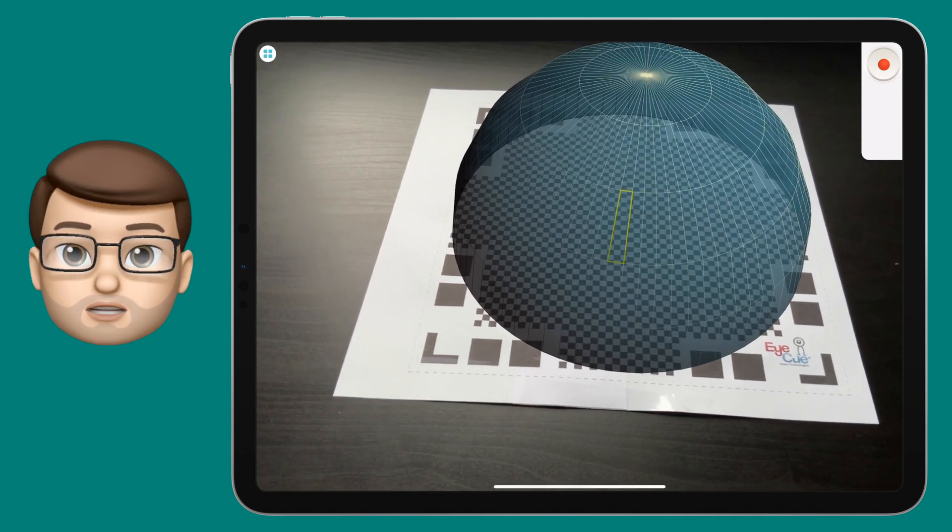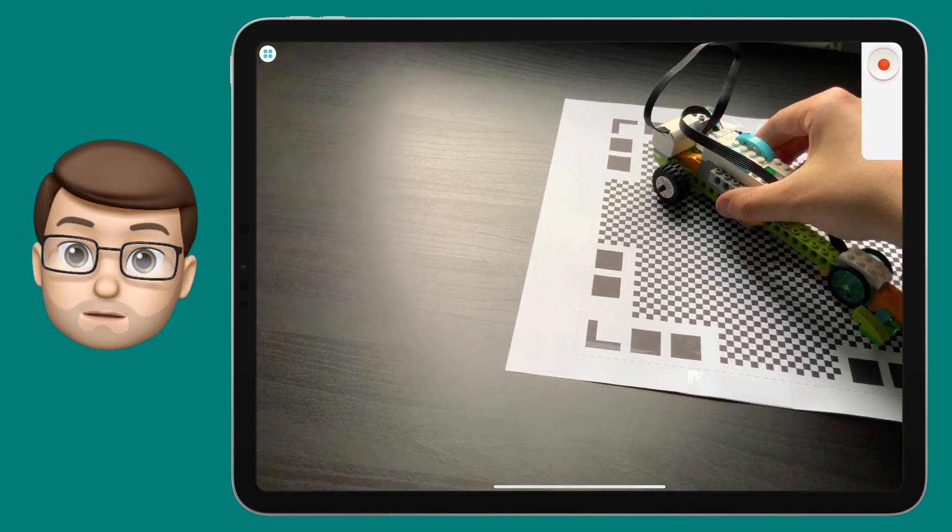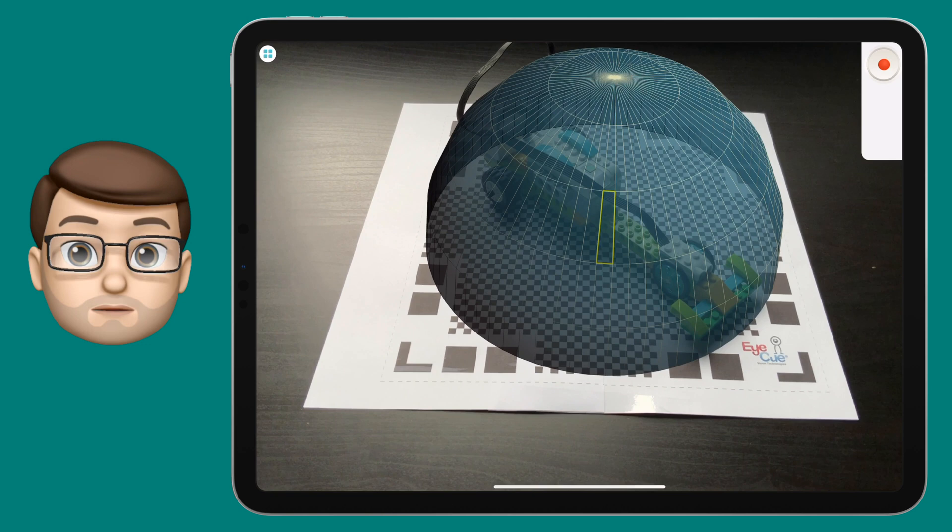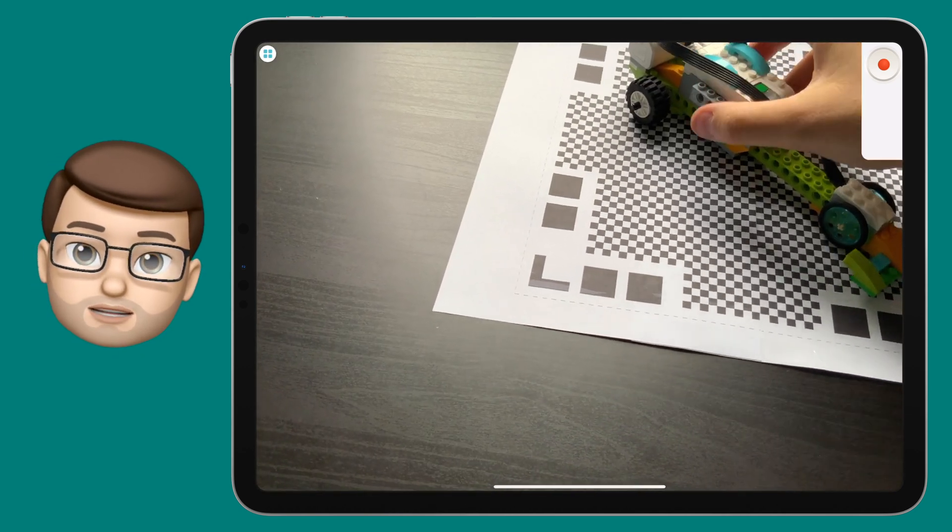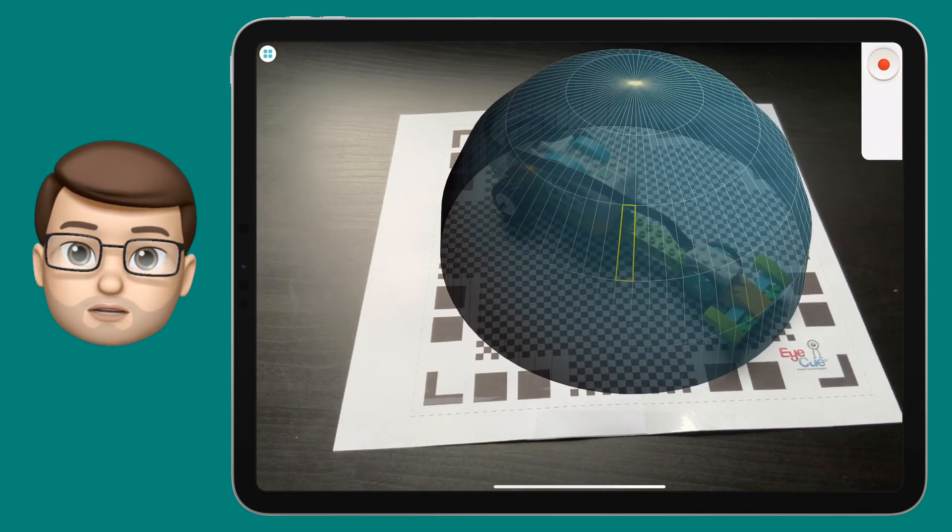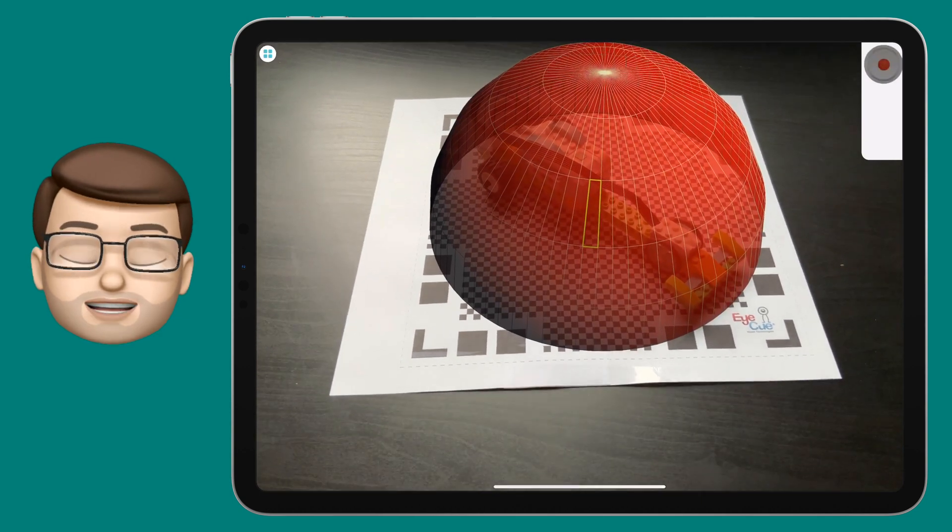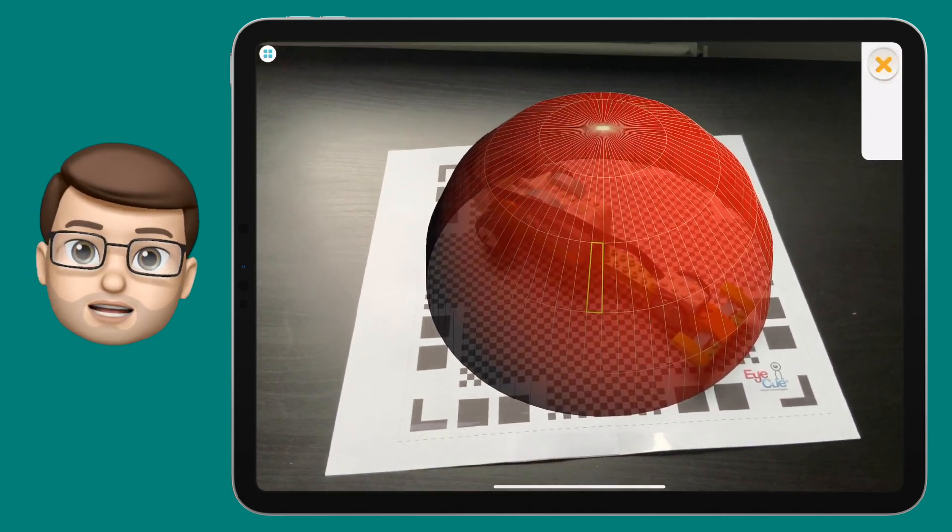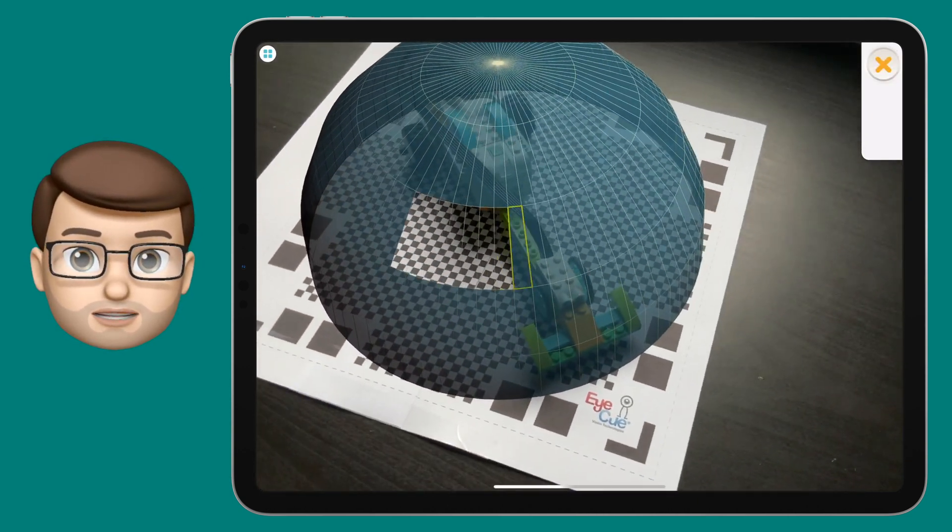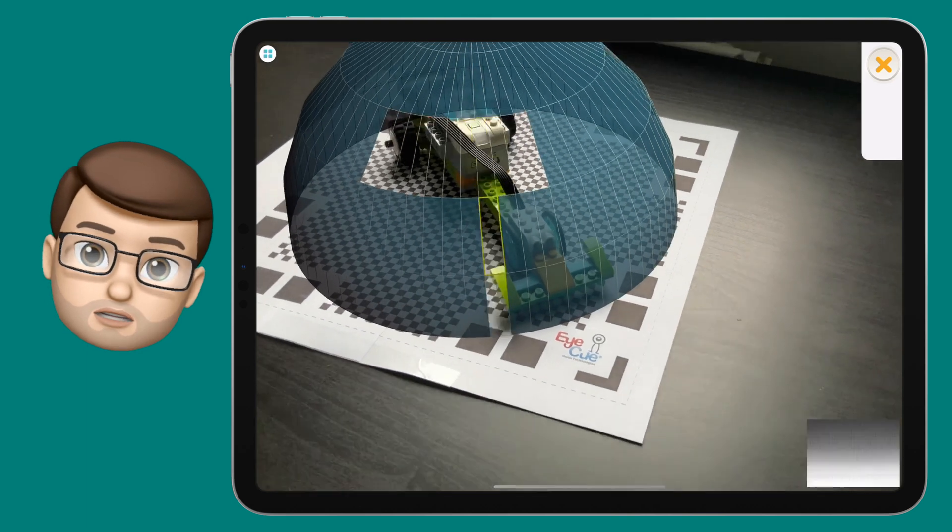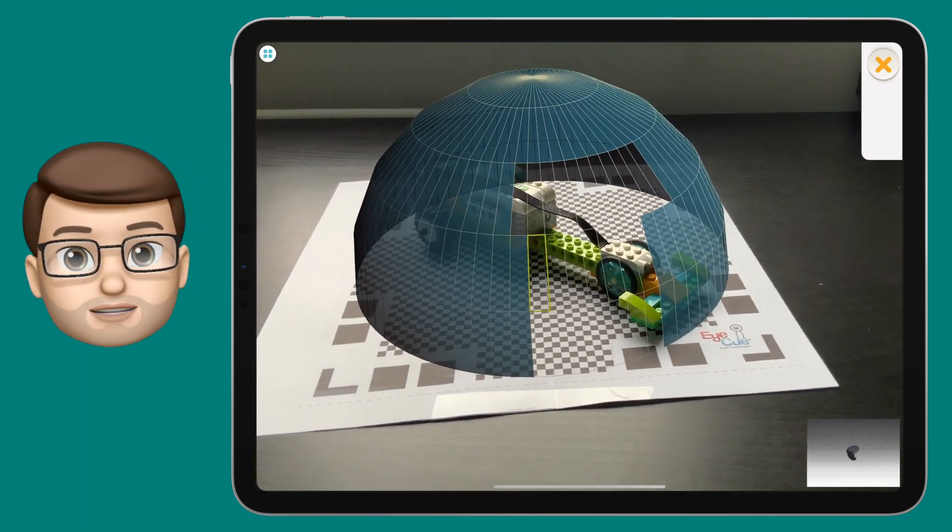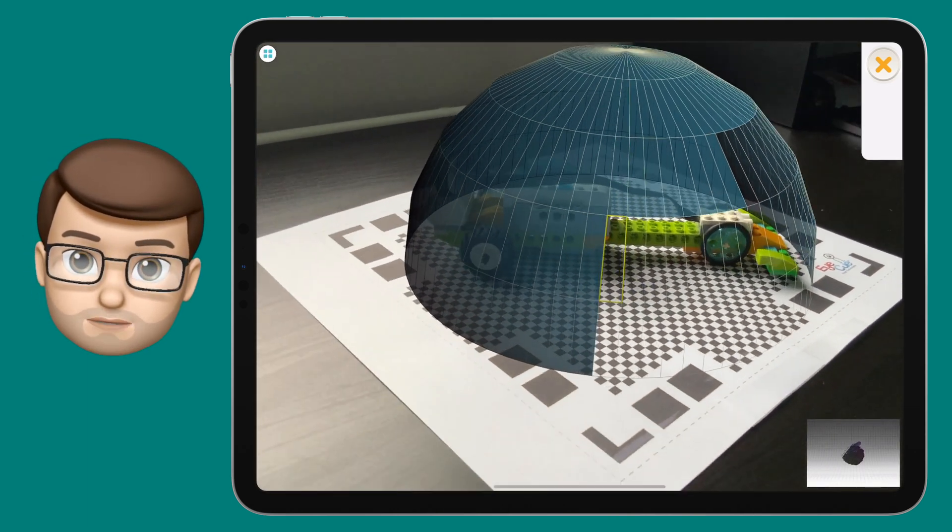You should notice a kind of dome shape appears virtually over that mat. Anything inside this dome will then be scanned by the clone app. So I'm going to put my Lego race car in the middle and then I'm going to slowly move my iPad camera around the dome. You'll notice as soon as I press record that those little shapes will start turning blue and they'll go invisible when they've been scanned.